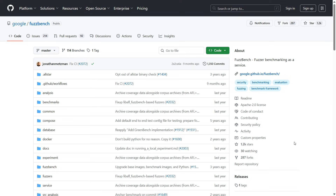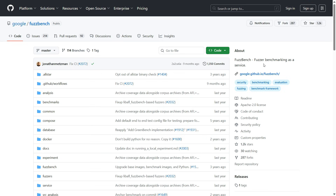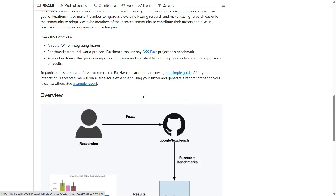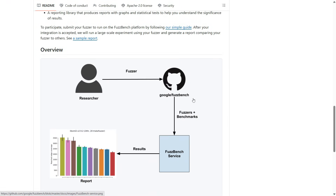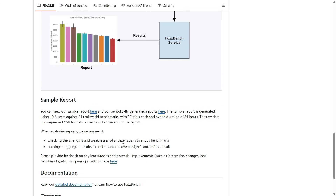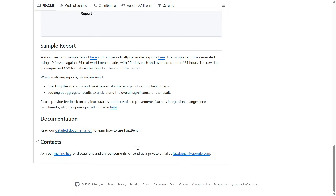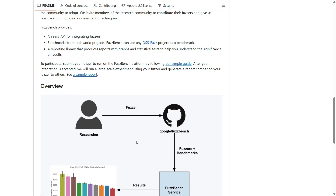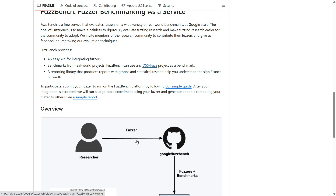Finally, there's FuzzBench. This isn't a tool that finds bugs, but a platform that helps professional security teams decide which of these robots to use. It's like a Fuzzer Olympics — it compares the efficiency of different fuzzers against the same target code, ensuring they always choose the most effective tool to find bugs before the bad guys do.